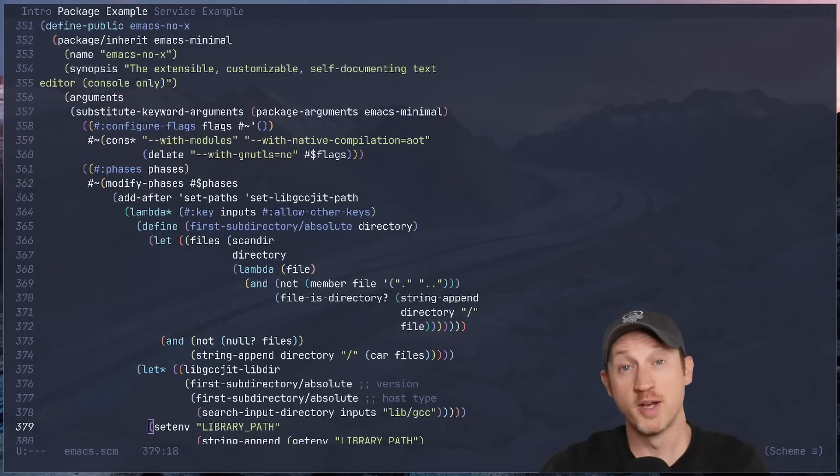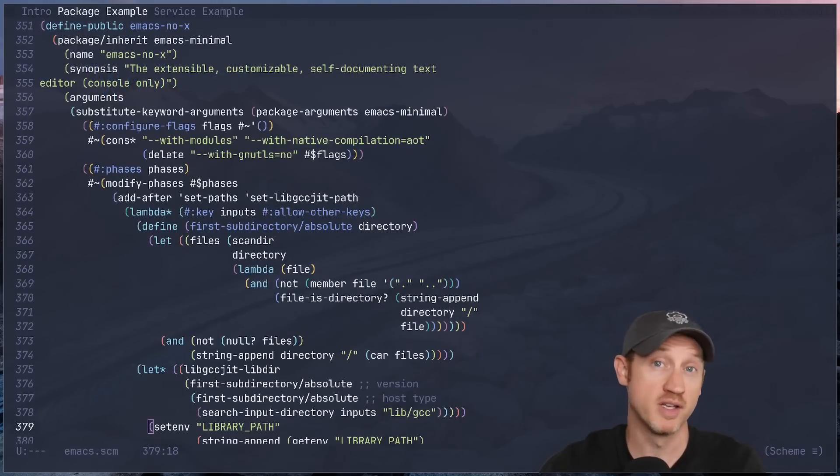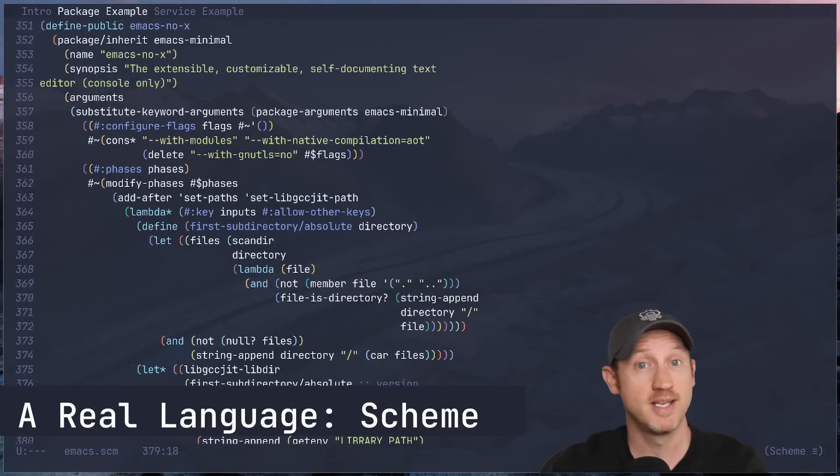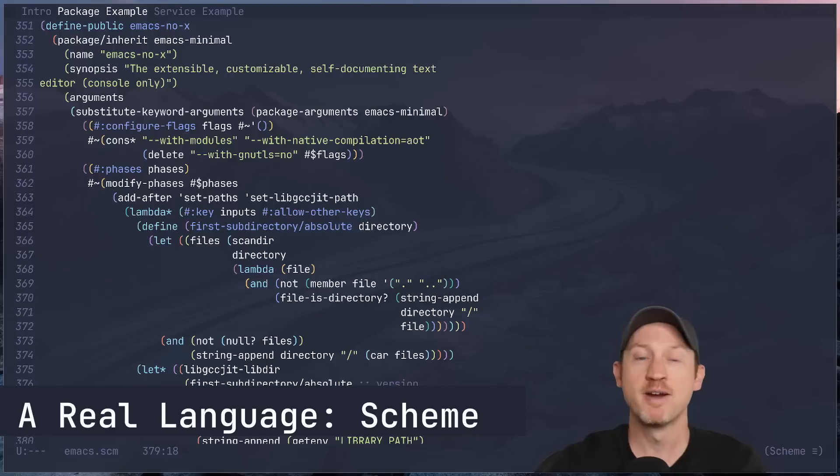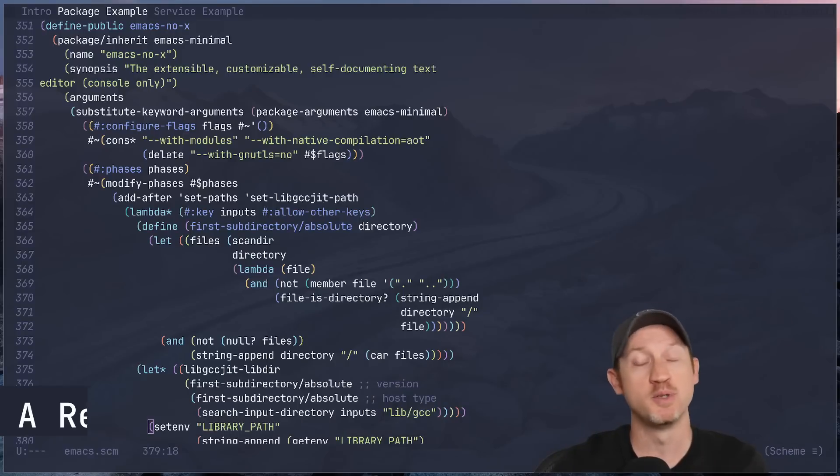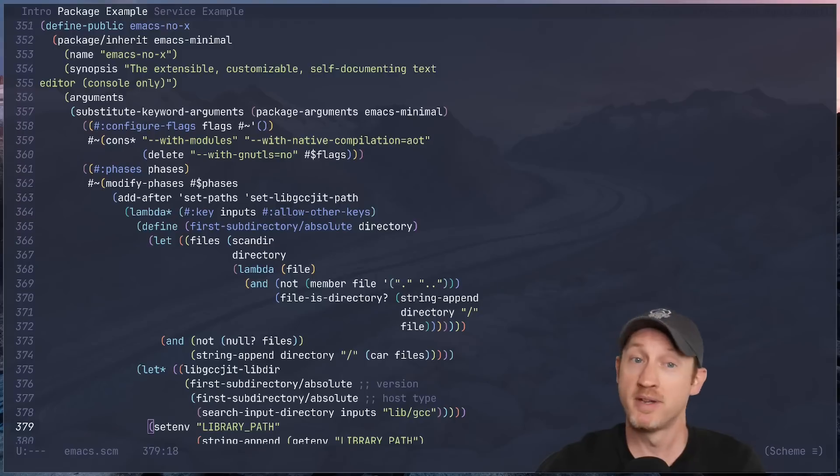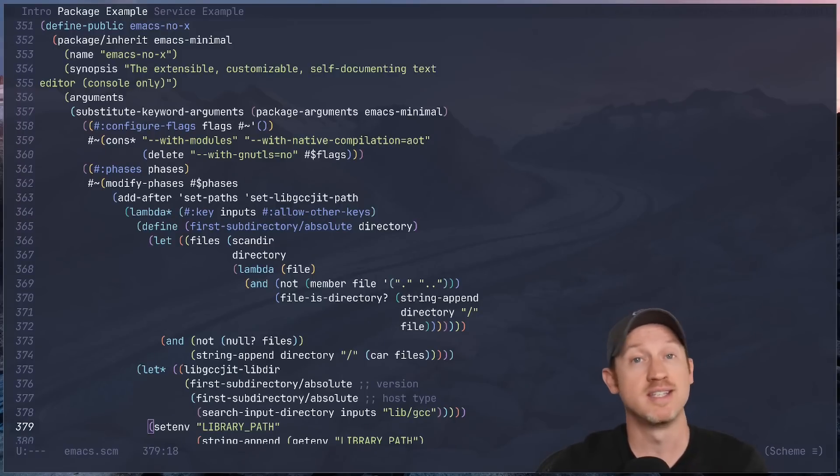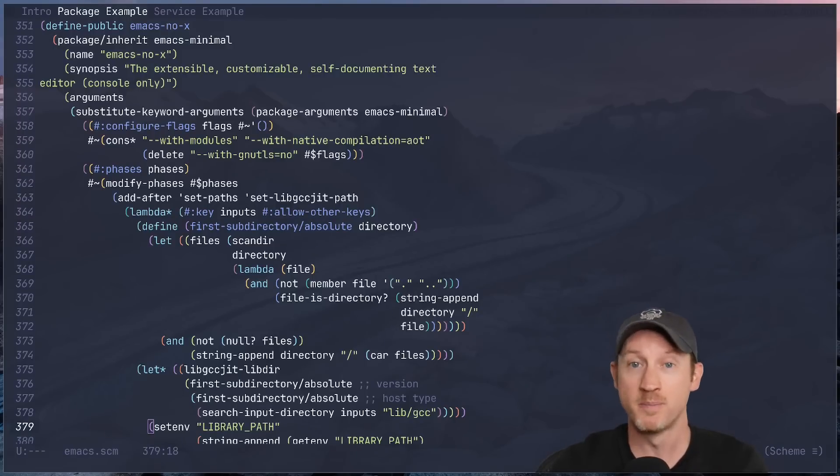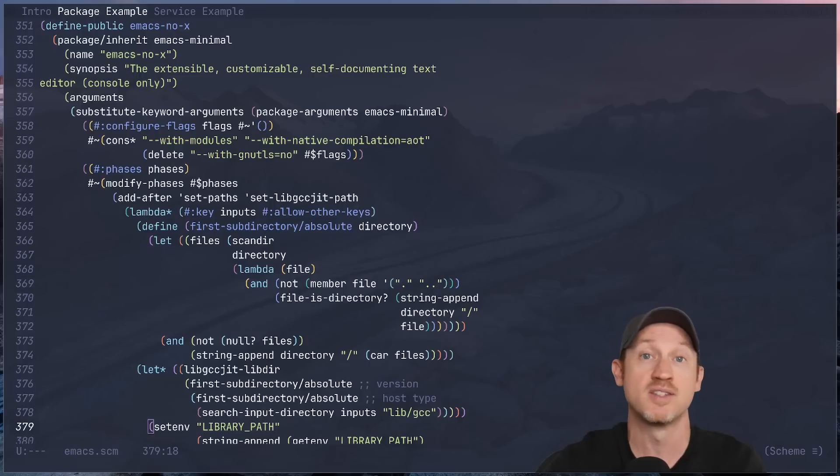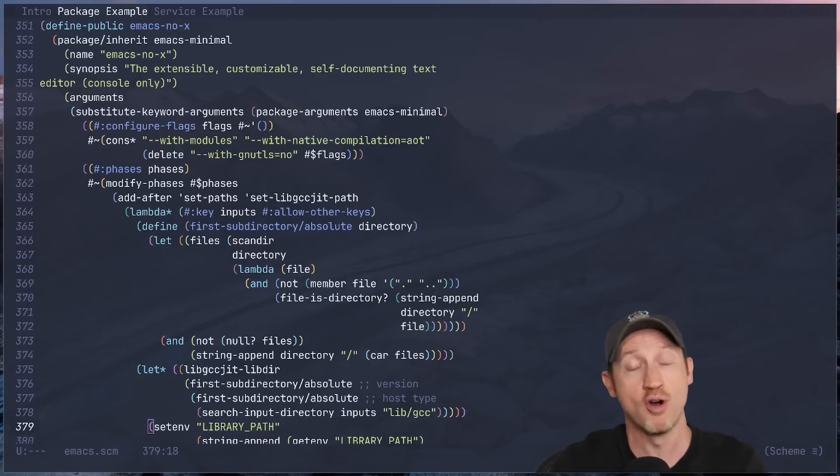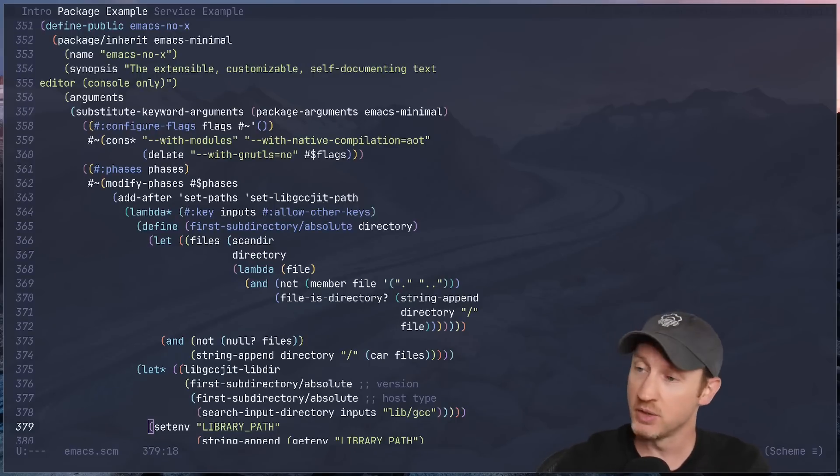The biggest reason why I prefer Guix over NixOS is simply this: Scheme. That's right, pretty much the entire system is built using Guile Scheme. The configuration files that you create are written in Scheme, but it doesn't stop there. The package definitions, the services that configure features in your system, and even the Guix installer and overall system are written in Scheme.